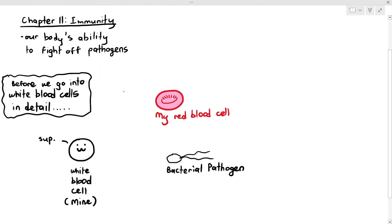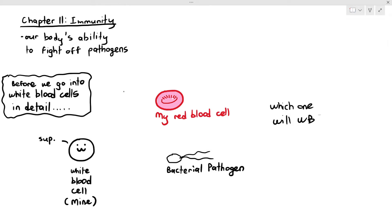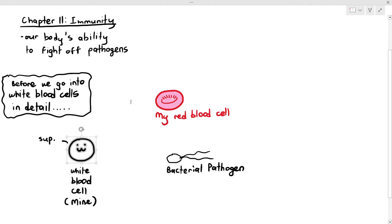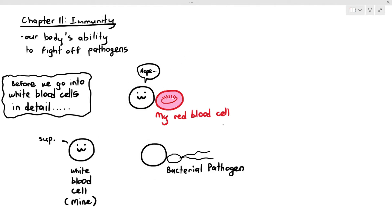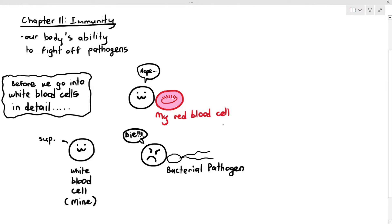One of my questions that I will ask my student is: which cell — the red blood cell or the bacterial pathogen — will get attacked by the white blood cells? And immediately, students will intuitively say, well, obviously the red blood cell will not be attacked, but the bacterial pathogen will be attacked by the white blood cell. And that is correct.